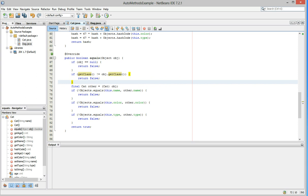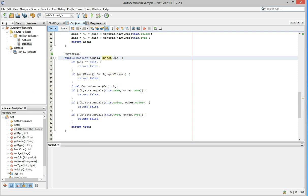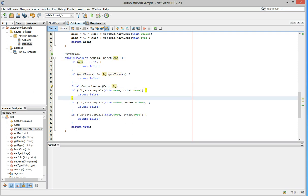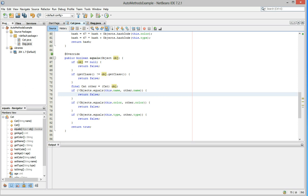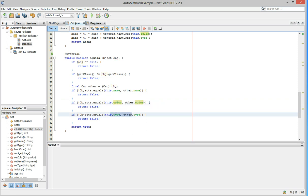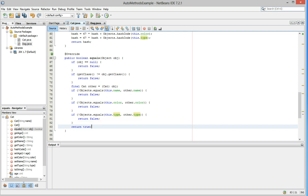Then we casted the cat as final. Let's say in this object coming in, we're casting as a cat. Then it returns, let's see, it says if objects.equal this name and other names. So basically if the object's names don't match, return false. If the object's colors don't match, return false. If the object's type doesn't match, return false. And if it gets through all of those tests, then it'll return true.